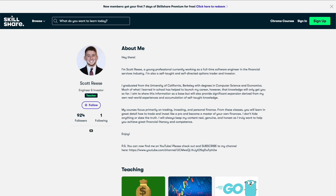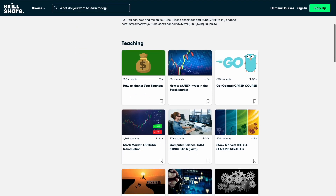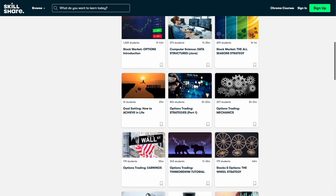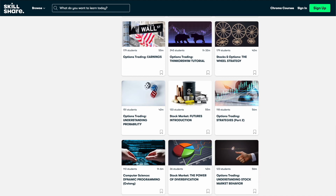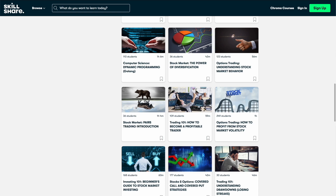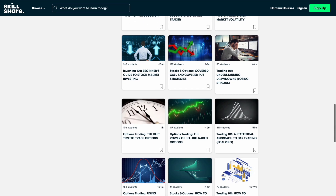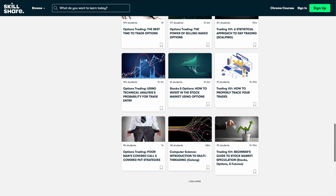You can also find me on Skillshare, where you can take my very in-depth classes on options trading or stock market investing. I've provided some links to some of the introductory courses in the description of this video below. When you sign up for Skillshare using any of those links, you'll get a full one month free trial.